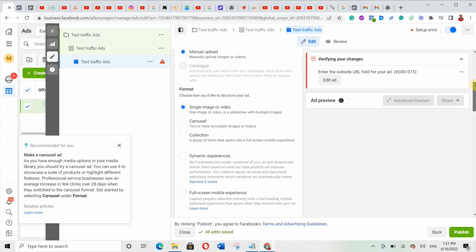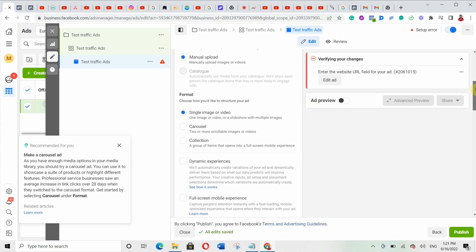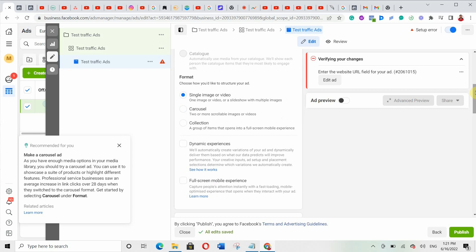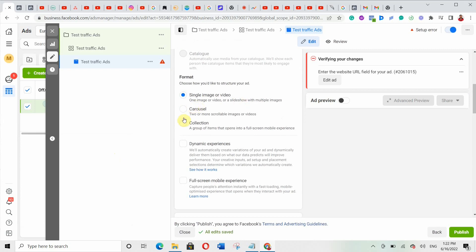There are different formats available: single image or video, carousel, or collections. I usually work with single image or video. If you're selling multiple products — say 10 different shoes — you can go with carousel. But mostly single image works better, or you can put your products in a video. I prefer single image or video.